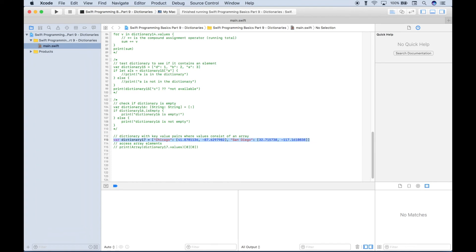In this example, we wanted to show that you can put different types of key-value pairs beyond just single-item values. Here we have two cities — Chicago and San Diego — as keys, and their corresponding latitude and longitude values stored inside an array as the values.